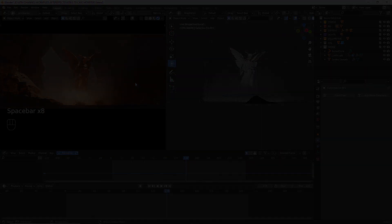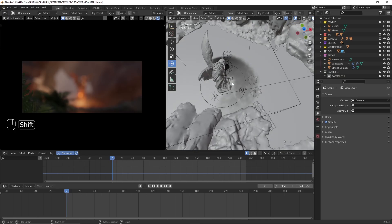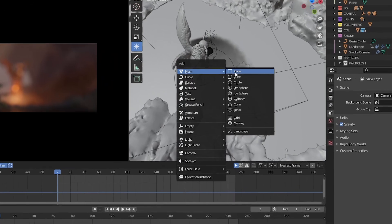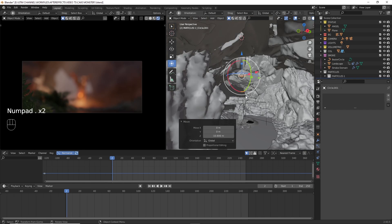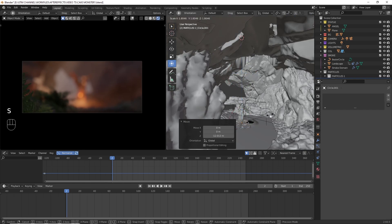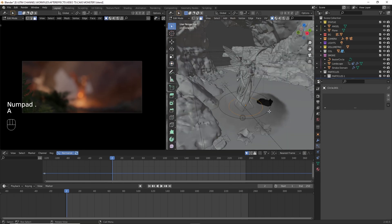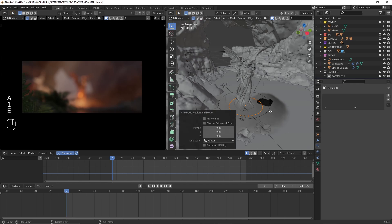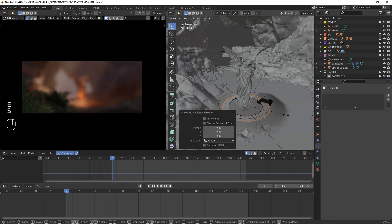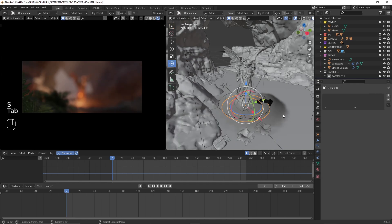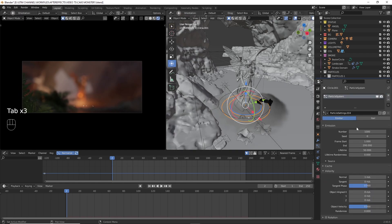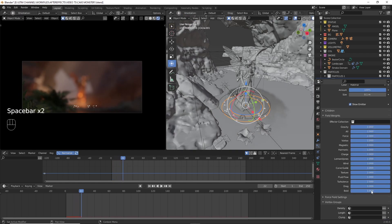We got the smoke simulation ready. It's time to create the particle simulation. Create a plane or a surface and go to the particle settings inside the property tab. From there press the plus button and a particle system will be created. From there we can tweak some settings as needed.